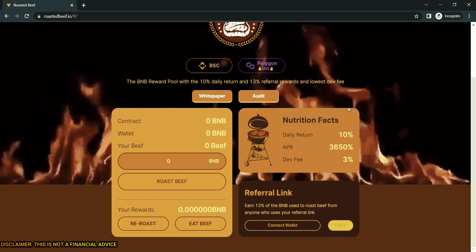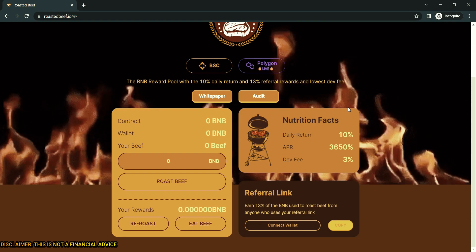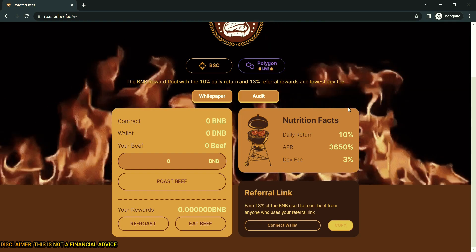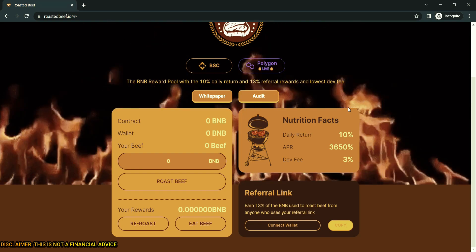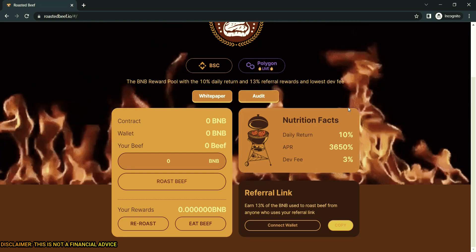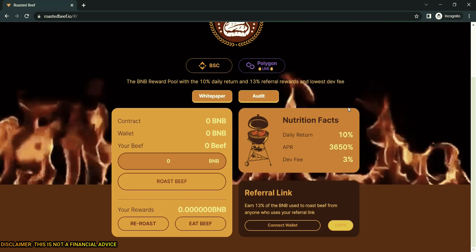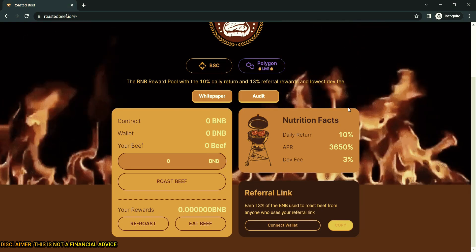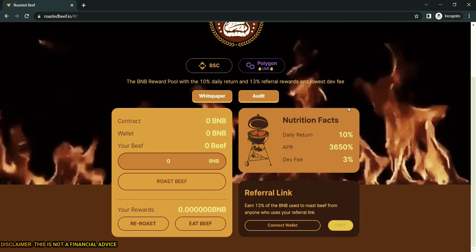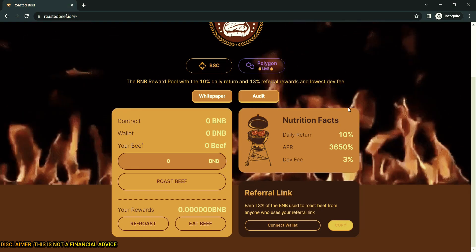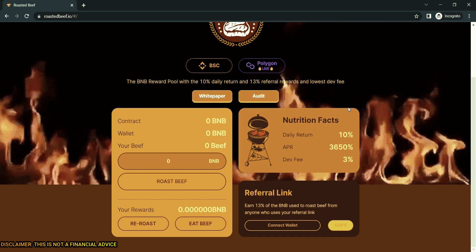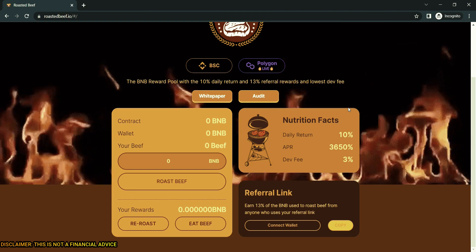In case you are wondering what beef is, beef are the miners that are hired with BNB and work to get your rewards. This is just a term that they decided to use. Crypto OGs will know beef as BNB.